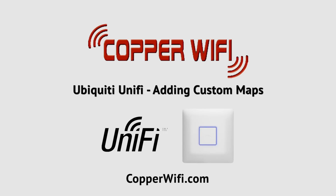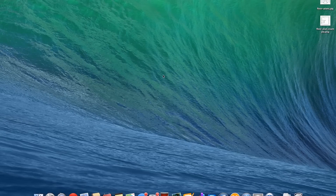Hi, John here with Copper Wi-Fi again. We're going to be looking at the Ubiquiti Unify controller, specifically the maps.